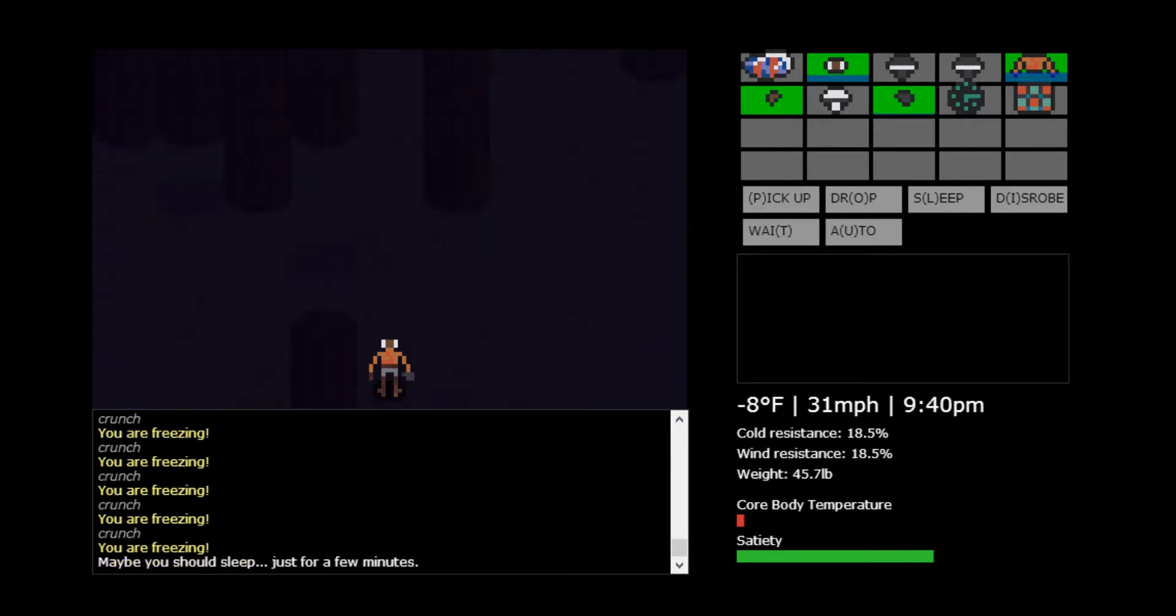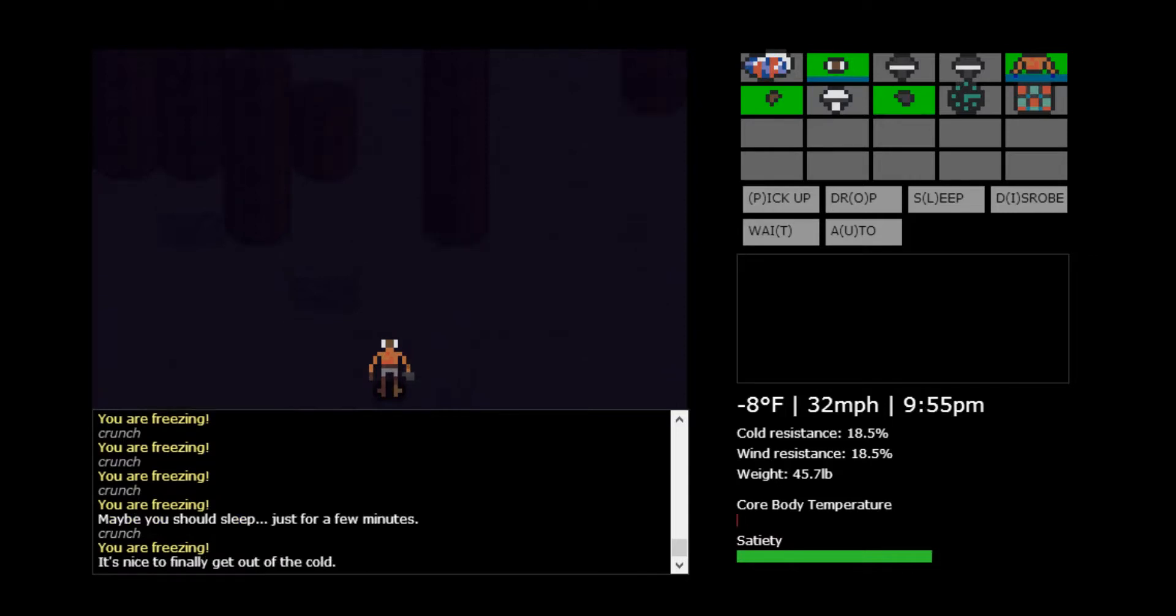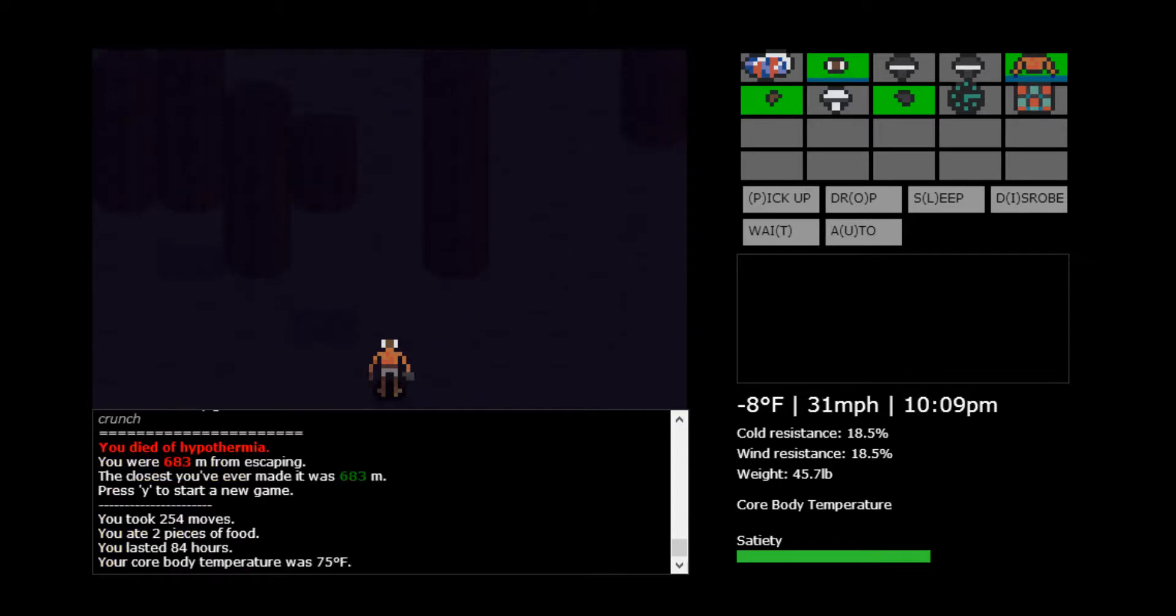Maybe you should sleep just for a few minutes. I don't think I'd want to do that. I think I'm going to die. Hmm. Well, I am dead. I died of hypothermia.